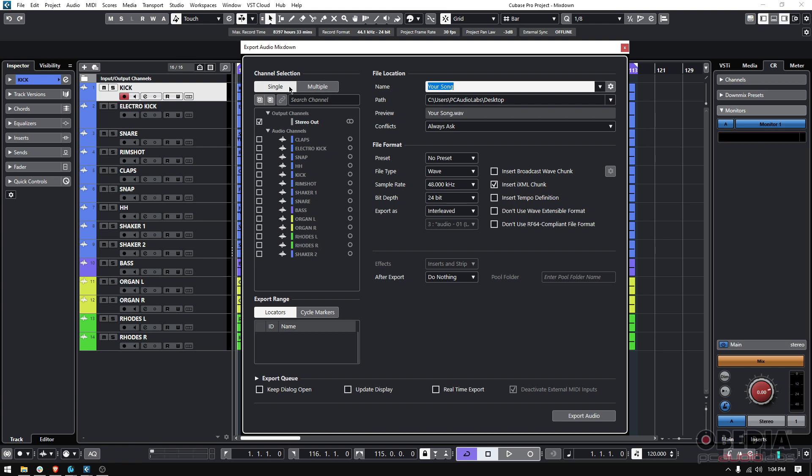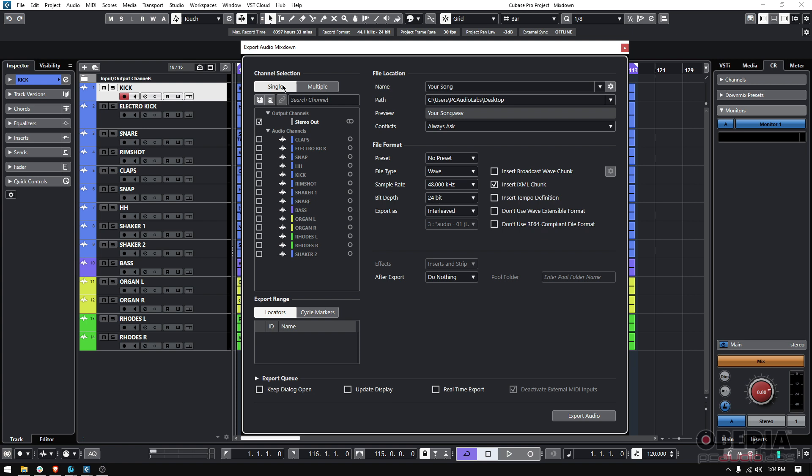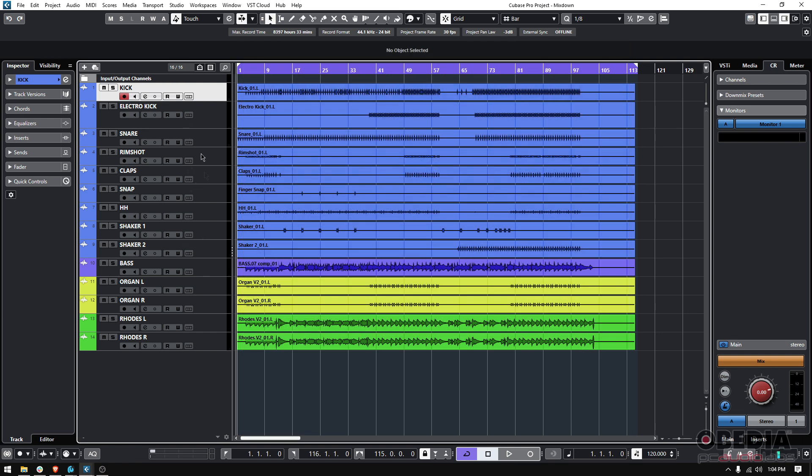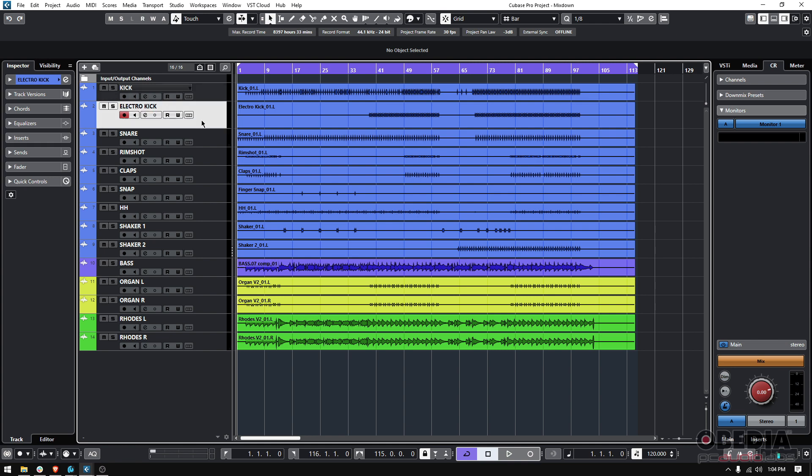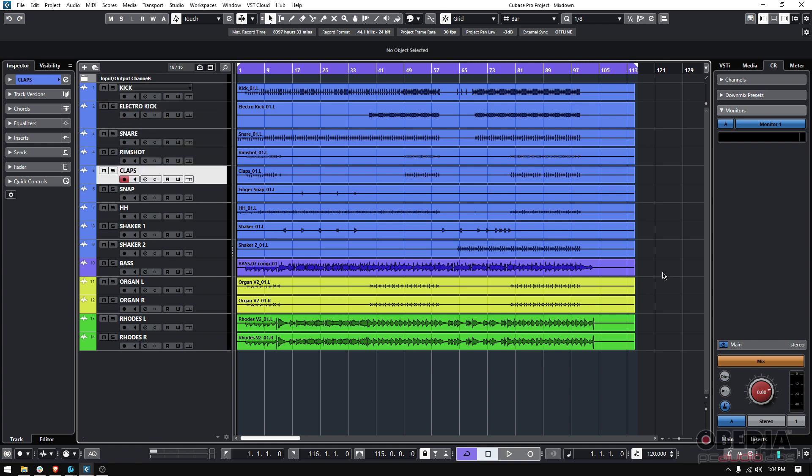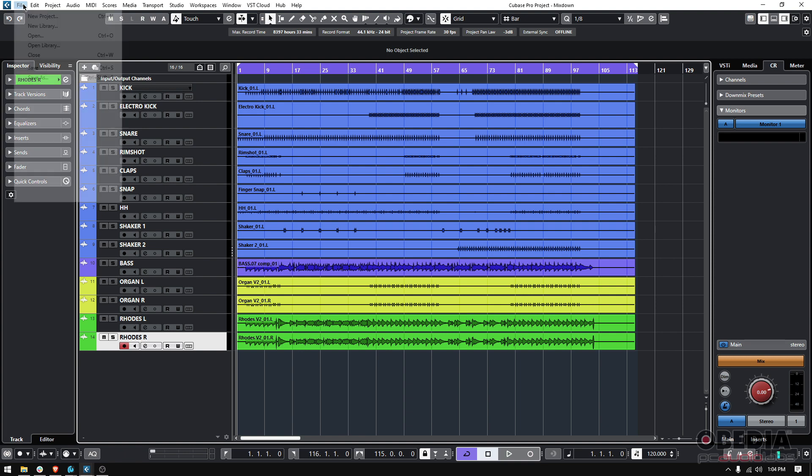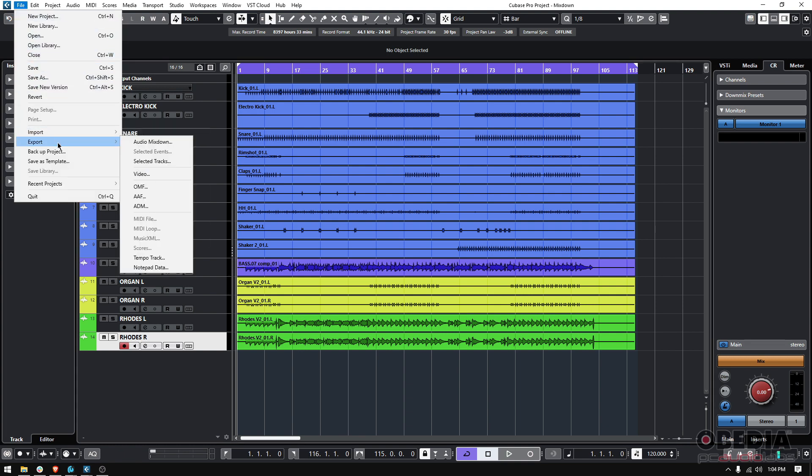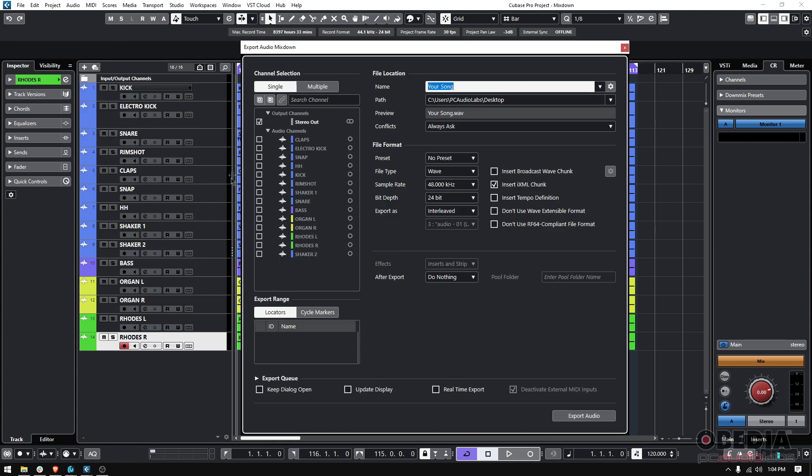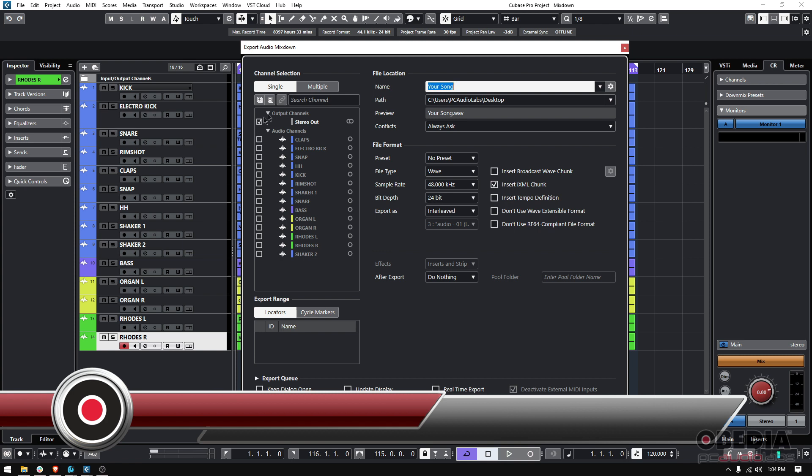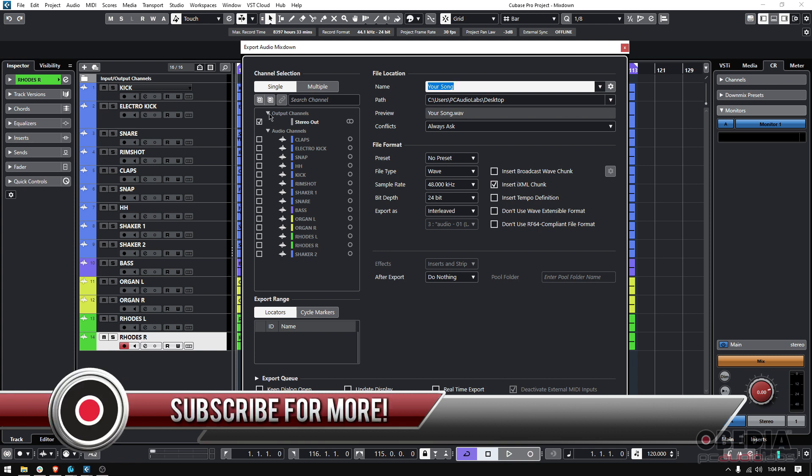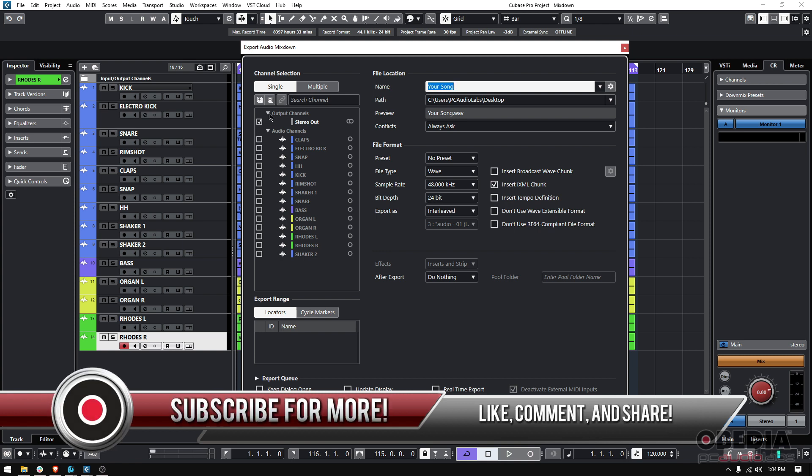First, your channel selection, single or multiple. Single means that you're only going to export one file. In the case of this tutorial, we're going to export the stereo output channel, meaning that all of these are going to the stereo output, which is where basically I have my monitors connected. So everything that goes to the stereo output, put together, that's what this says, put together and just bounce that as a single file.